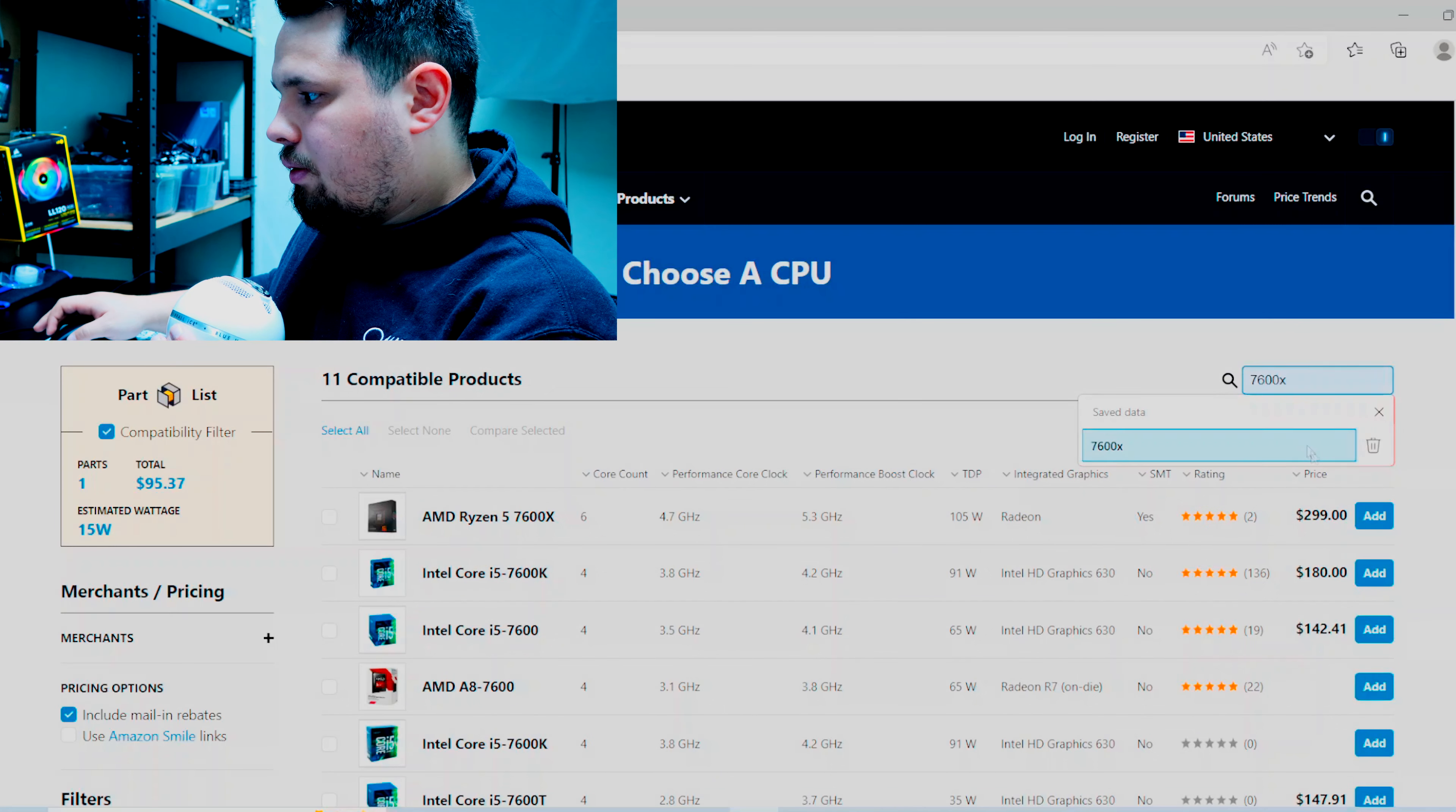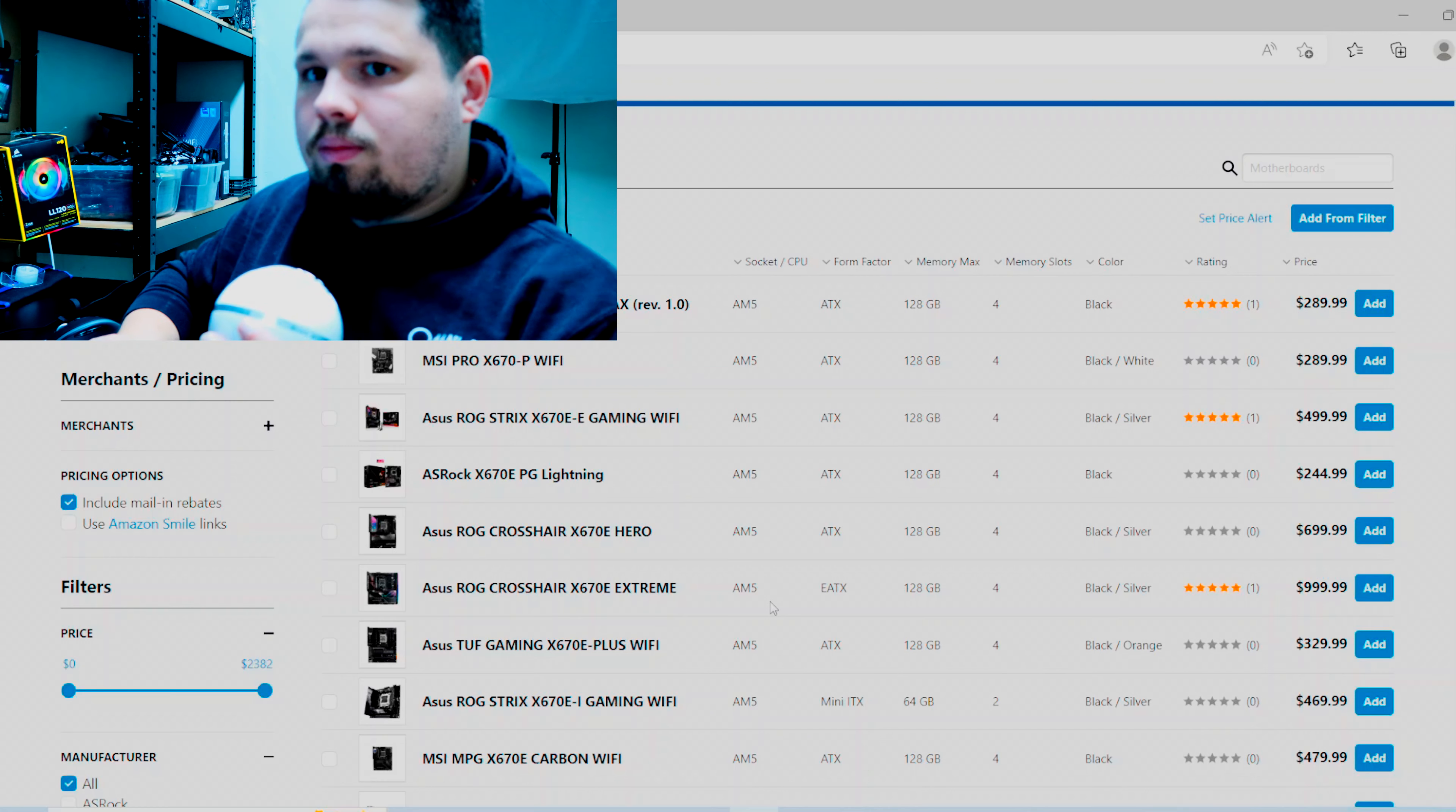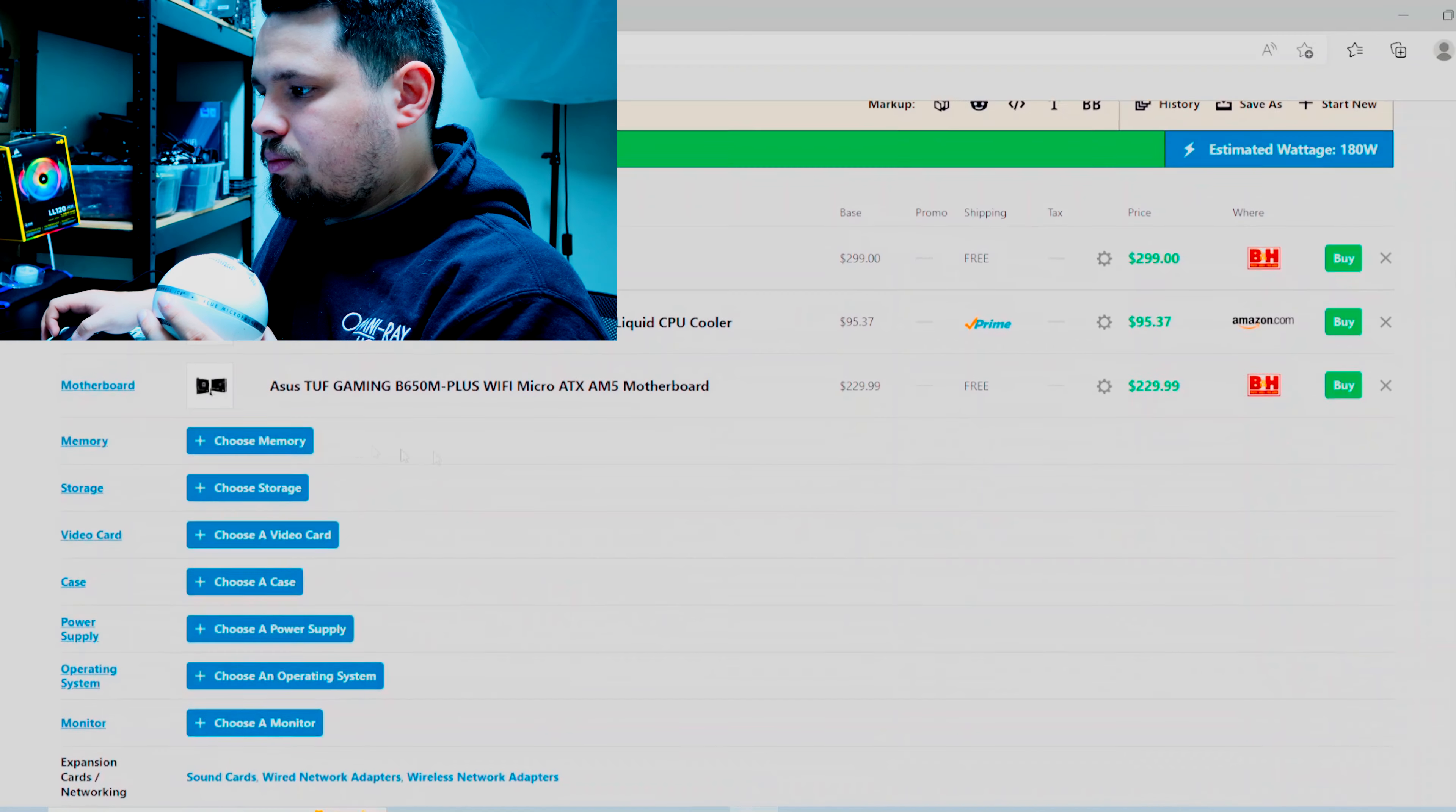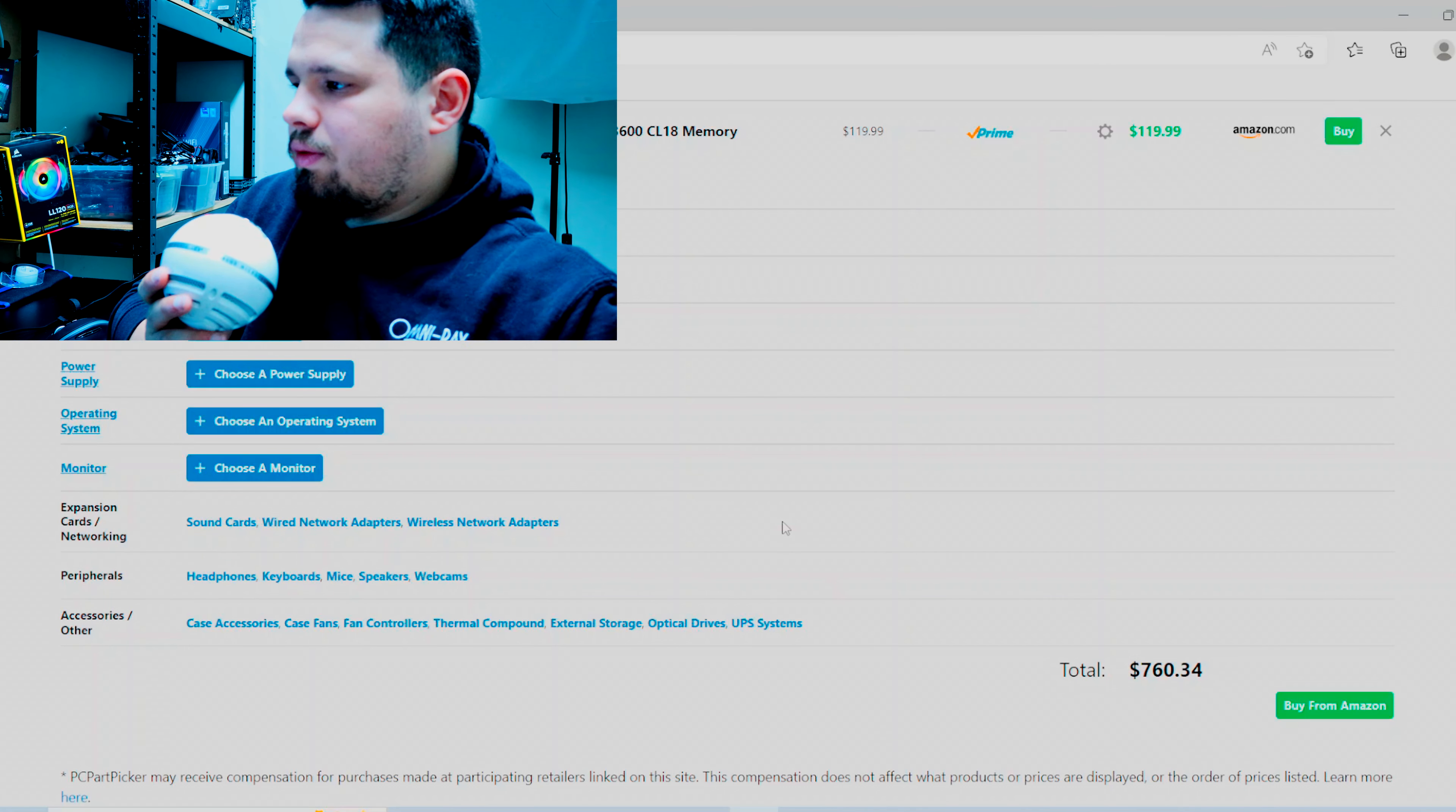And honestly right now when you do tests with DDR5, it's not like it is destroying DDR4 yet. I mean I think we're going to be starting to get there where you're going to want to move to DDR5, so that's kind of like the whole argument is like how far into the future are you really planning?